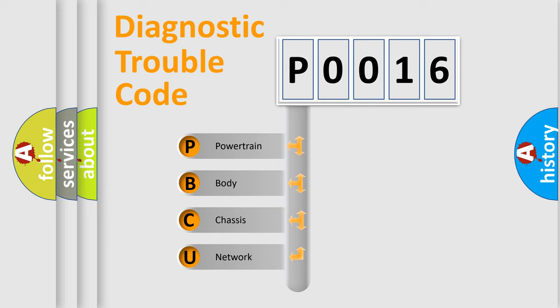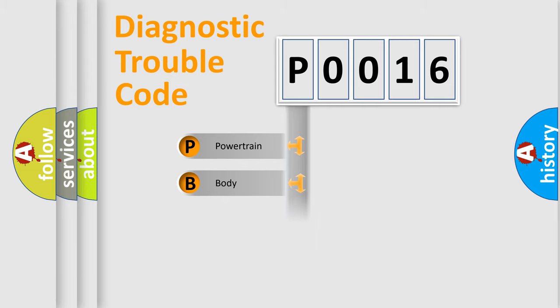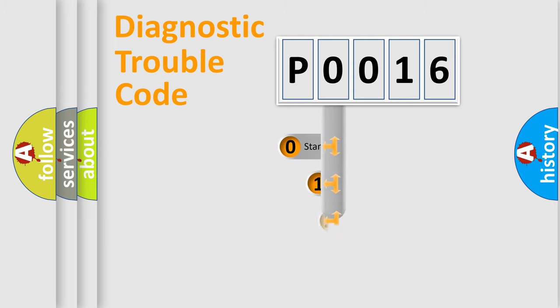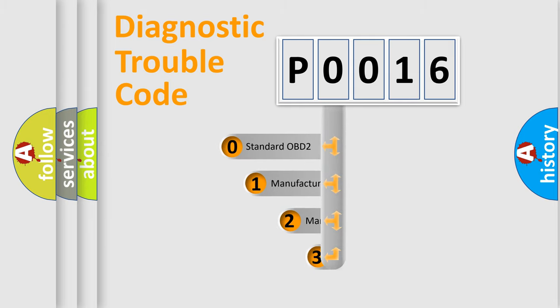We divide the electric system of automobile into four basic units: Powertrain, Body, Chassis, Network. This distribution is defined in the first character code.